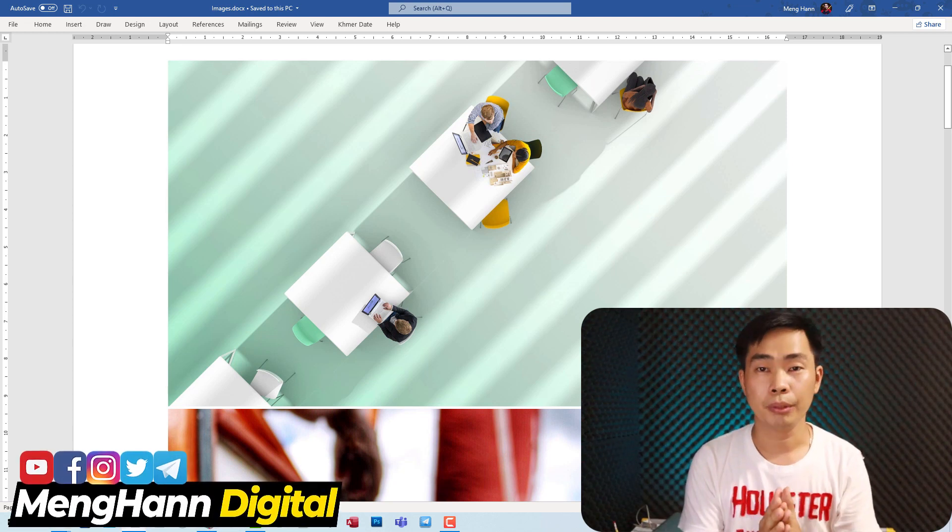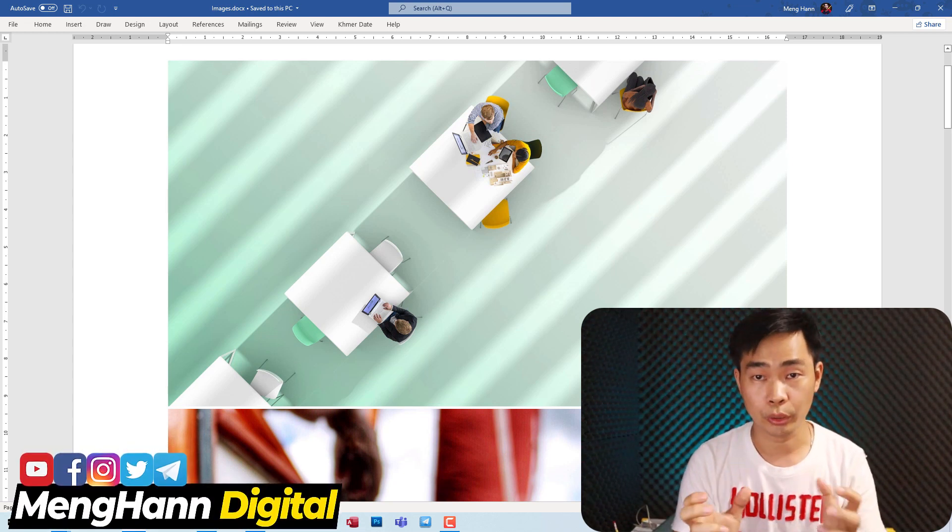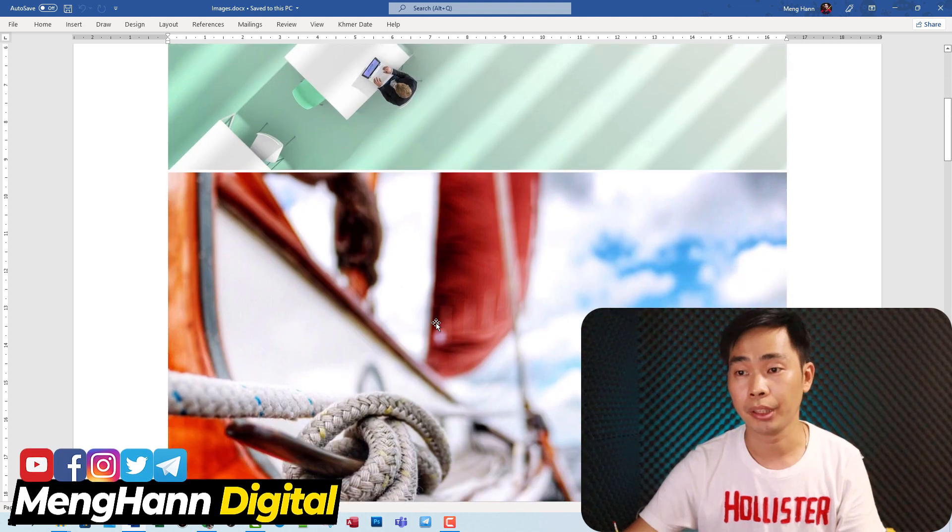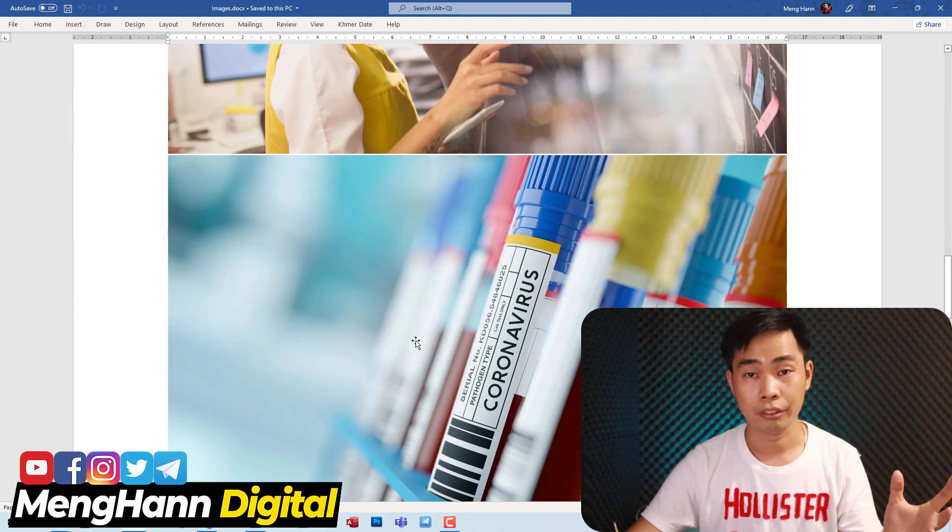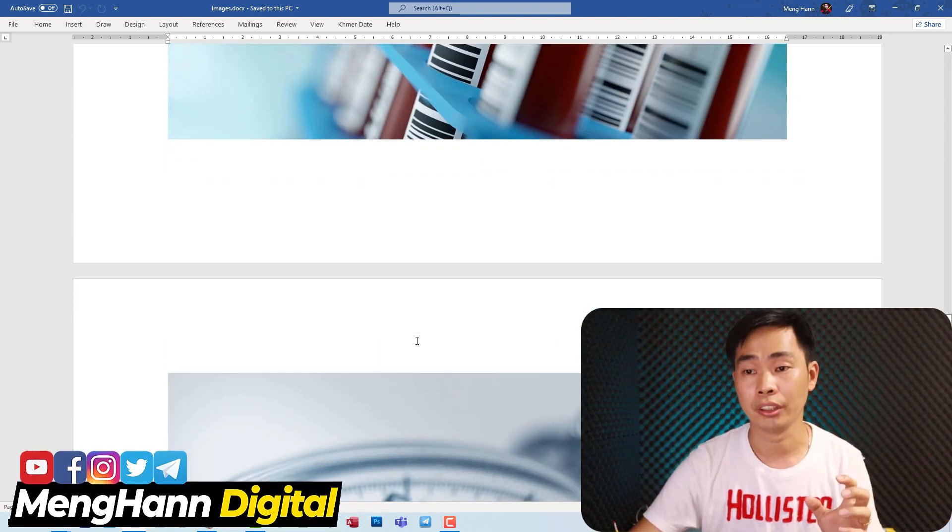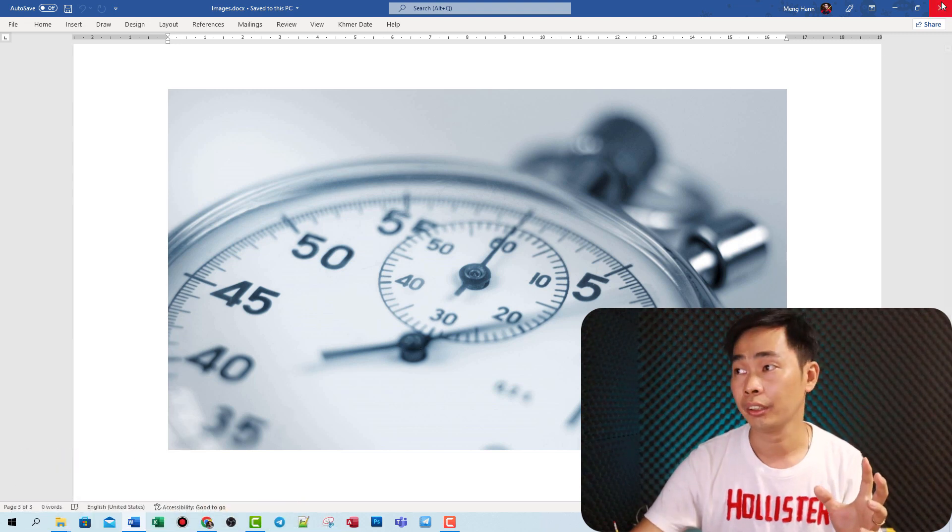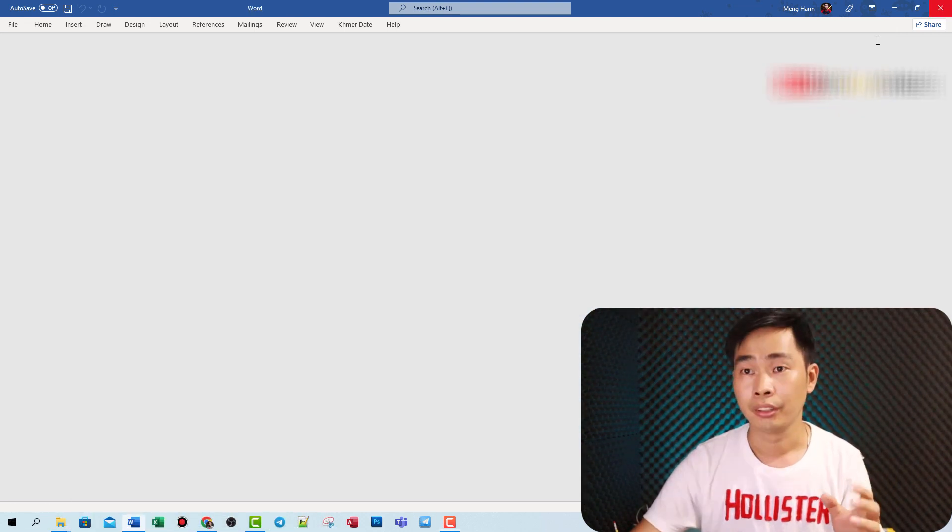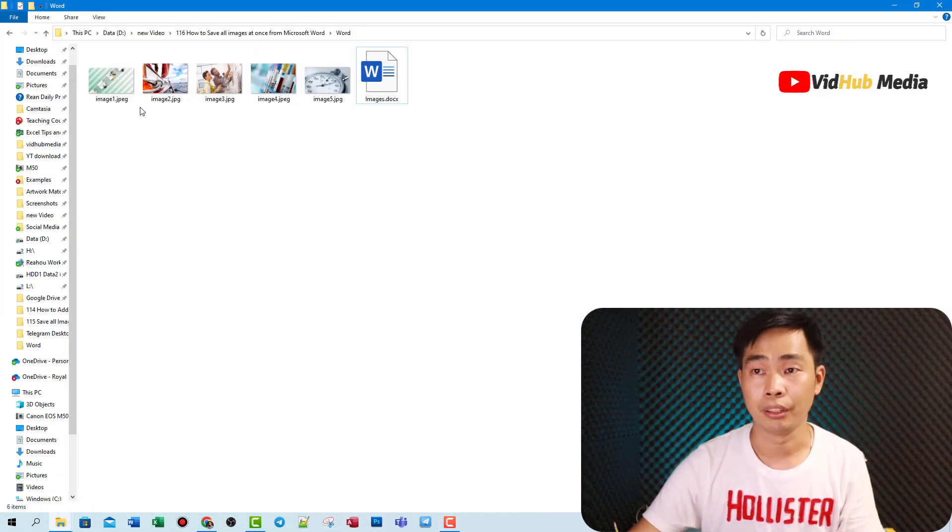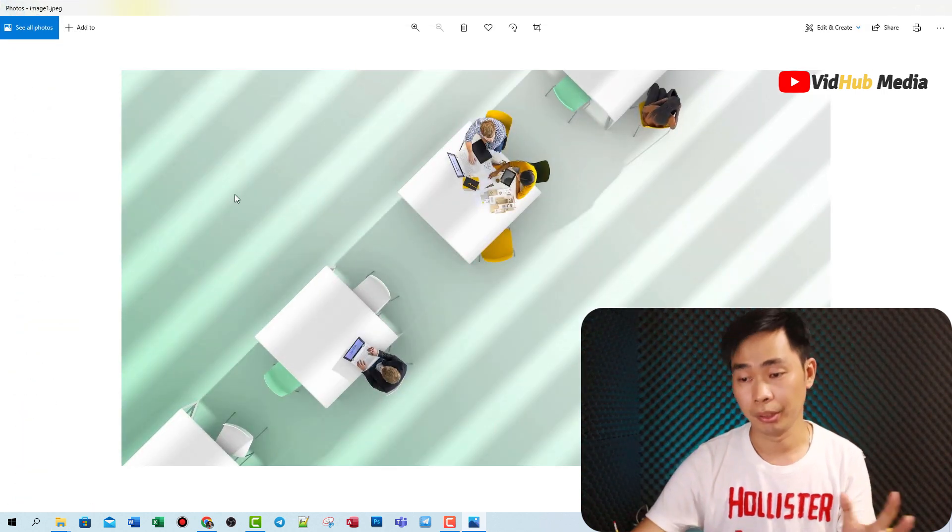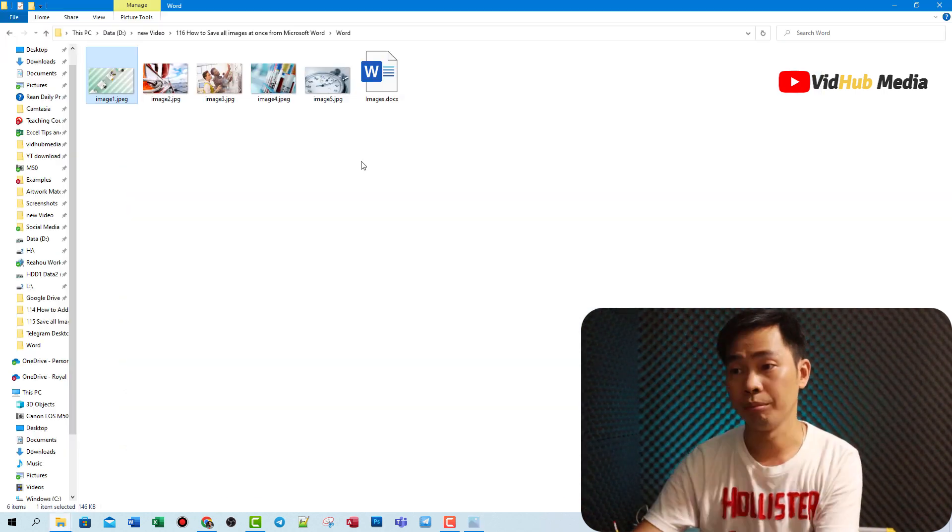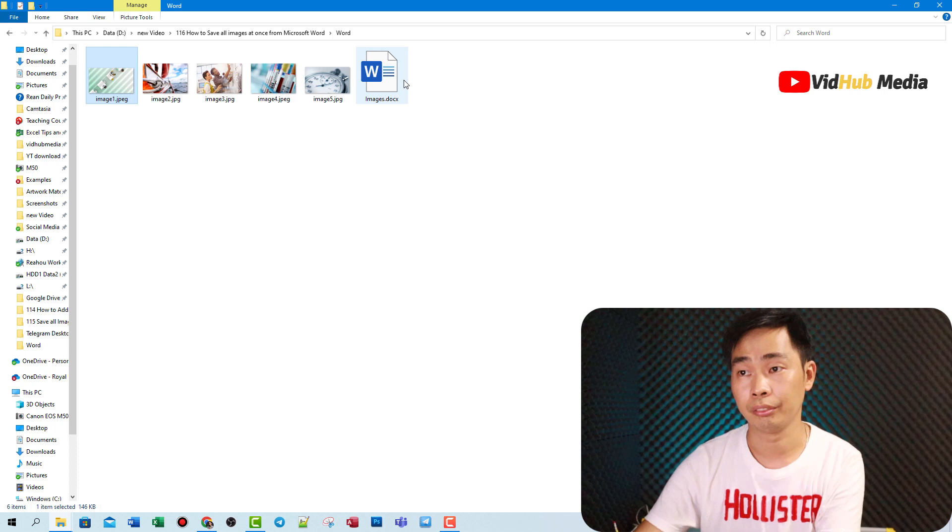Hello everyone, this is Mihan. Today's video I would like to show you how to export all images from Microsoft Word with a simple technique. You got all images, something like this, all the images from Microsoft Word.